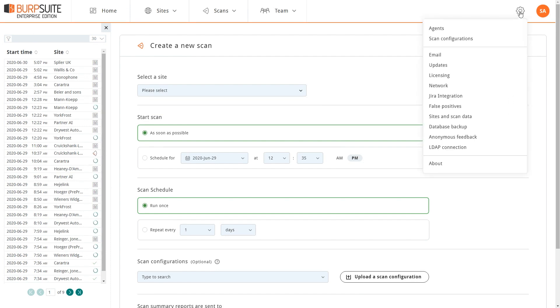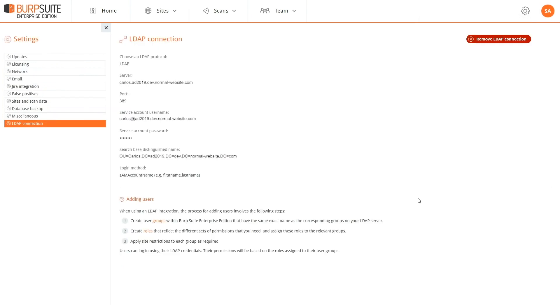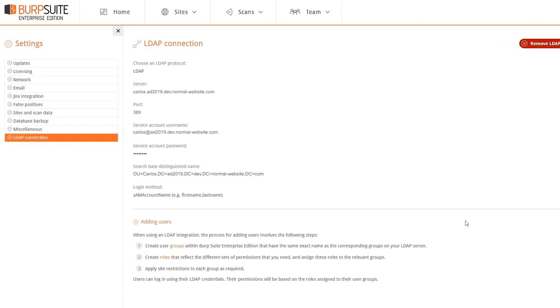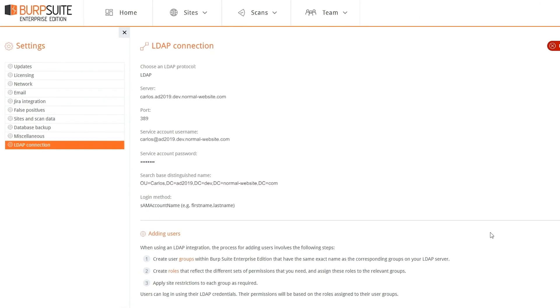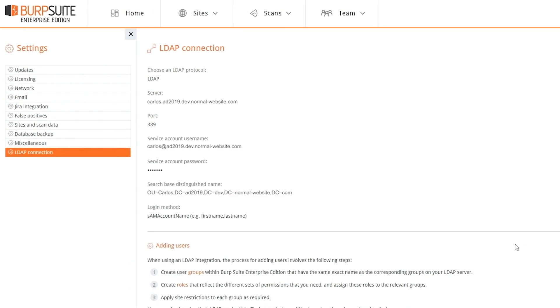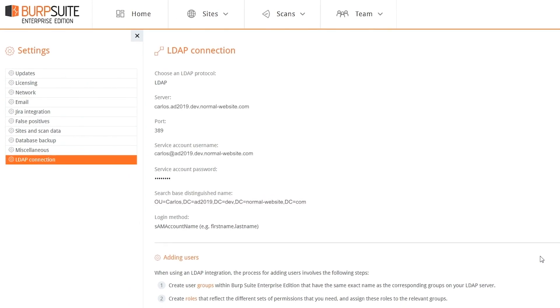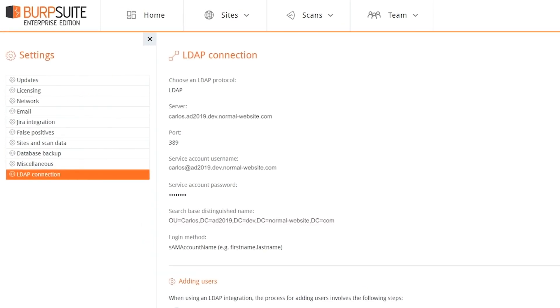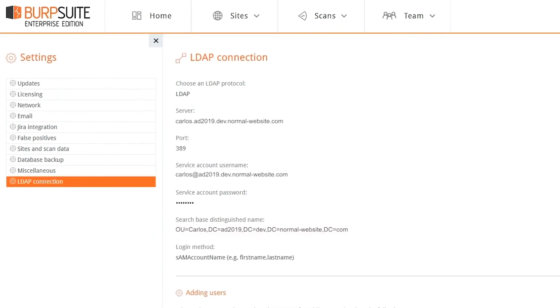The big new feature is Single Sign-On via LDAP. This lets you use an LDAP service like Active Directory to configure the user accounts which will be used to log into Enterprise. So a user just comes in with their normal domain credentials, they can log into Enterprise Edition and gain access.